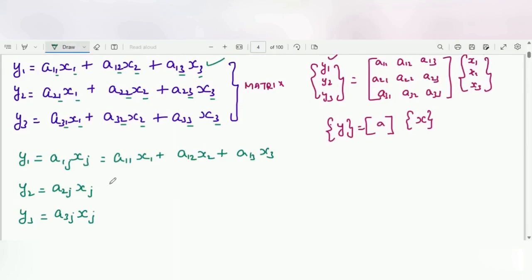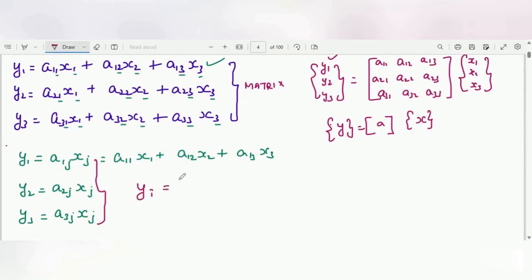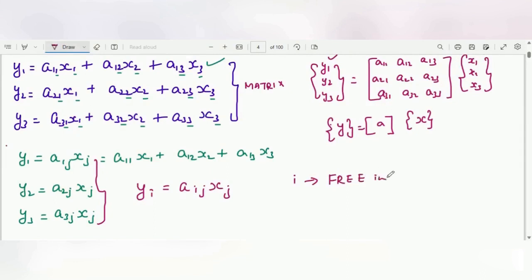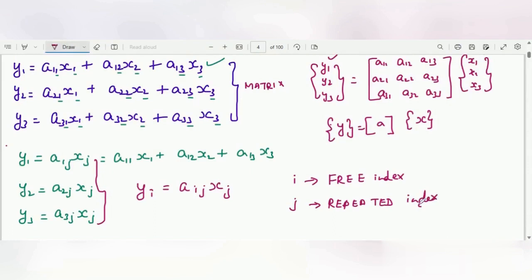We can rewrite these three equations in compact notation as yi = aij·xj. Here, i is called the free index and j is the repeated index. The index j is repeated twice, so it is the repeated index, while i appears only once on both the left-hand side and right-hand side.